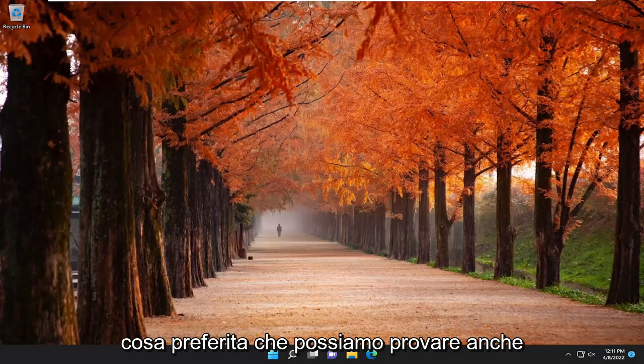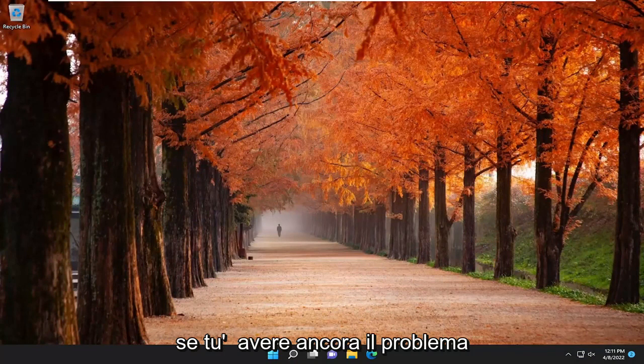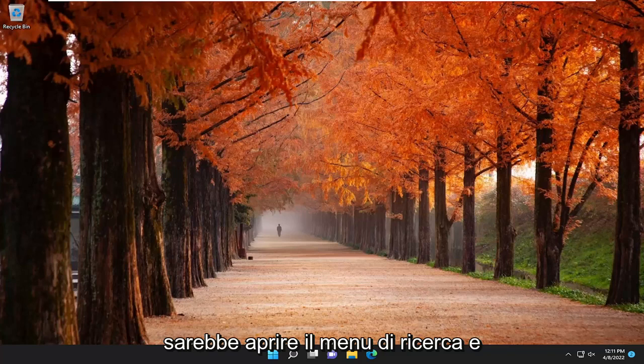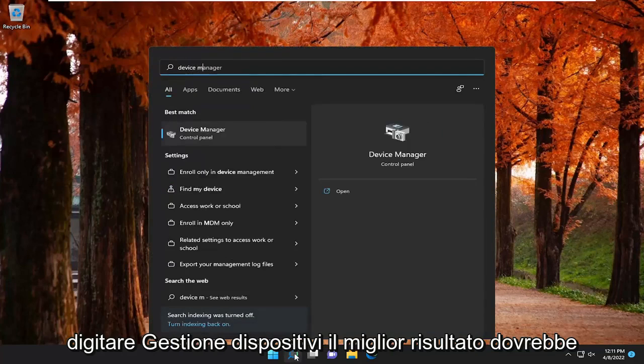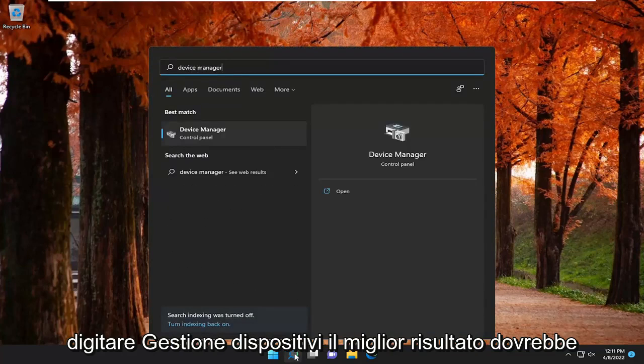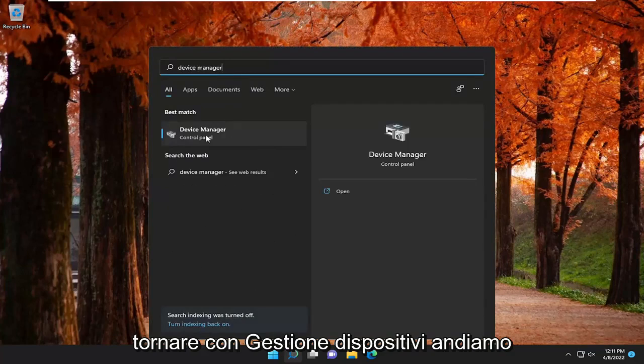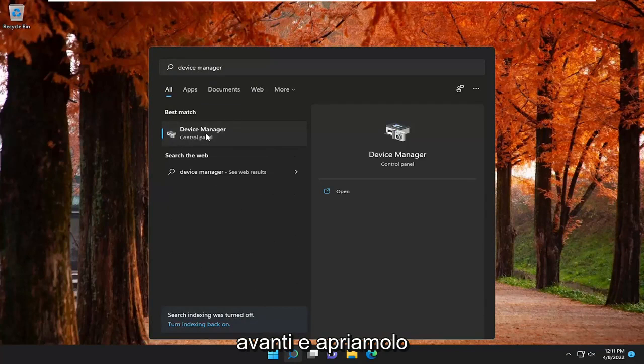So one further thing we can try as well, if you're still having a problem, would be to open up the search menu and type in Device Manager. Best result should come back with Device Manager. So go ahead and open that up.